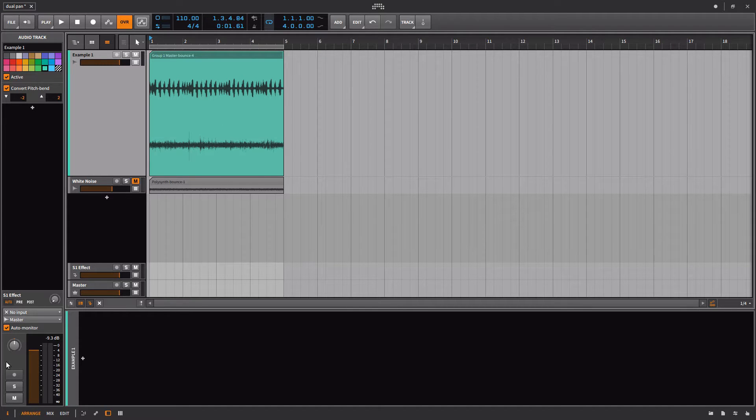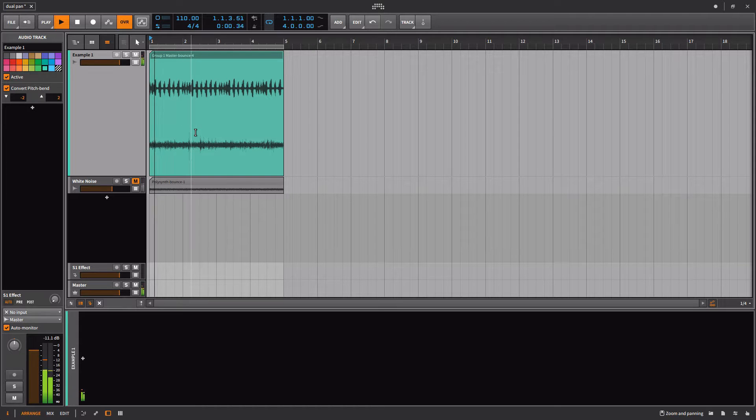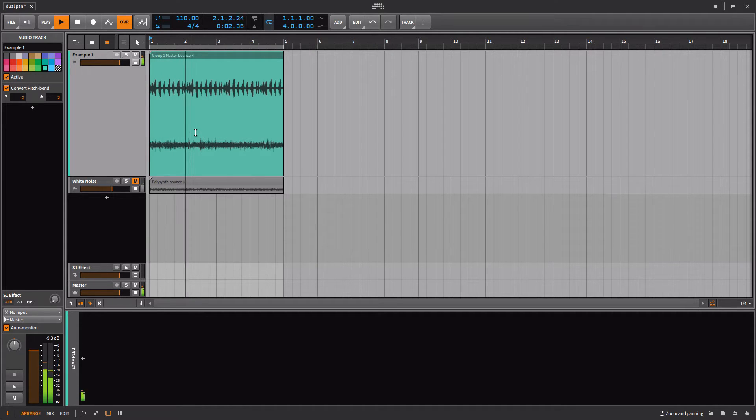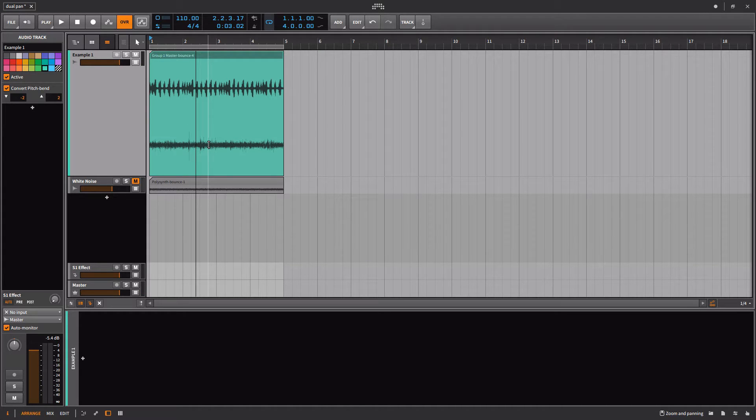Let's begin by talking about how Bitwig handles panning in the generic sense. We have a stereo file, and this is purely theoretical. On the far right, we have rain, and on the far left, we have this vocal stutter.